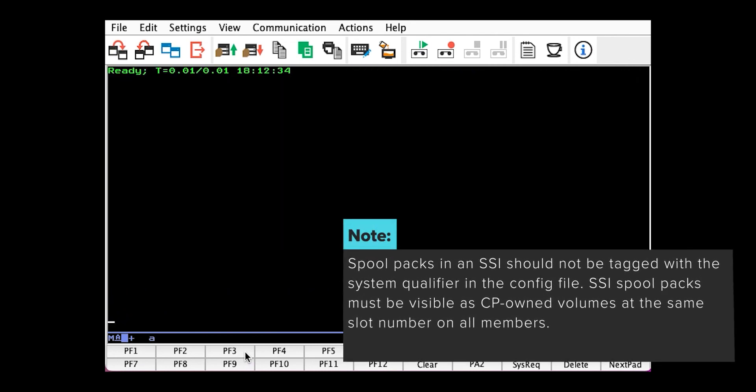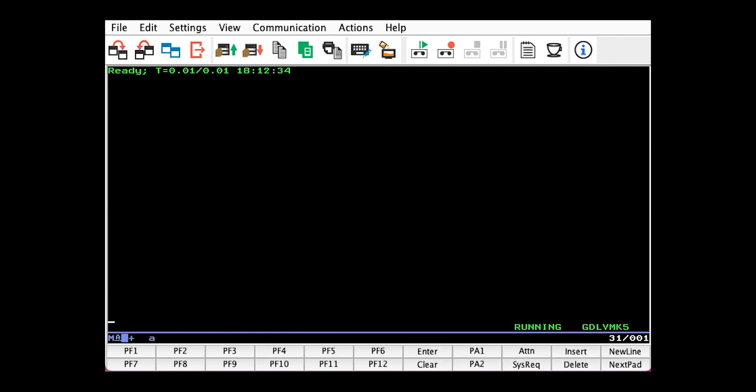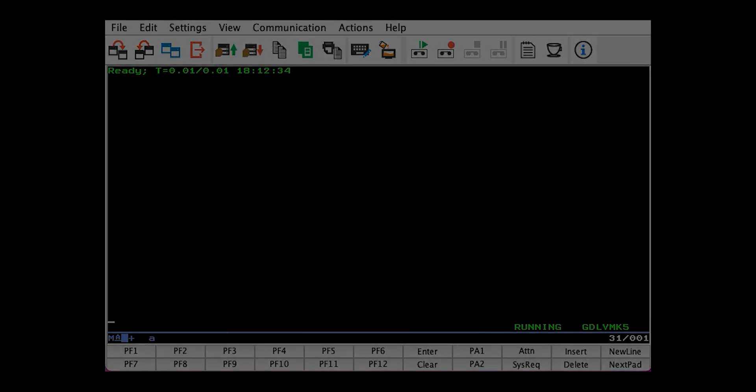And that's it, we're done. This process is the same for T-disk and spool packs as well. Thanks for watching.